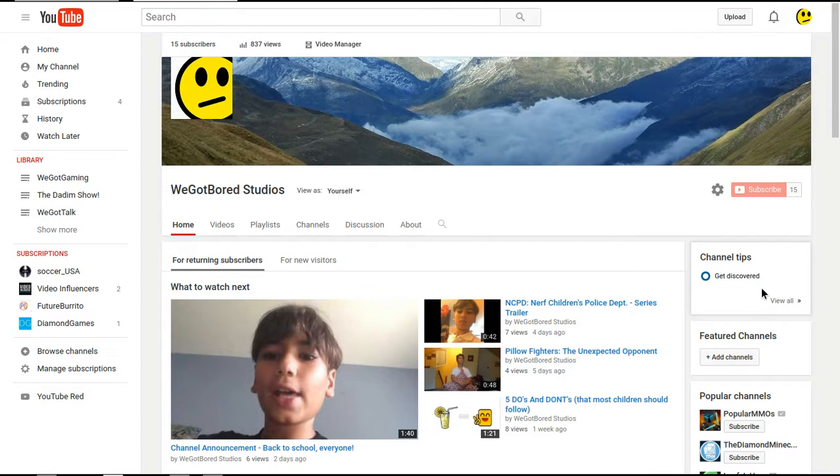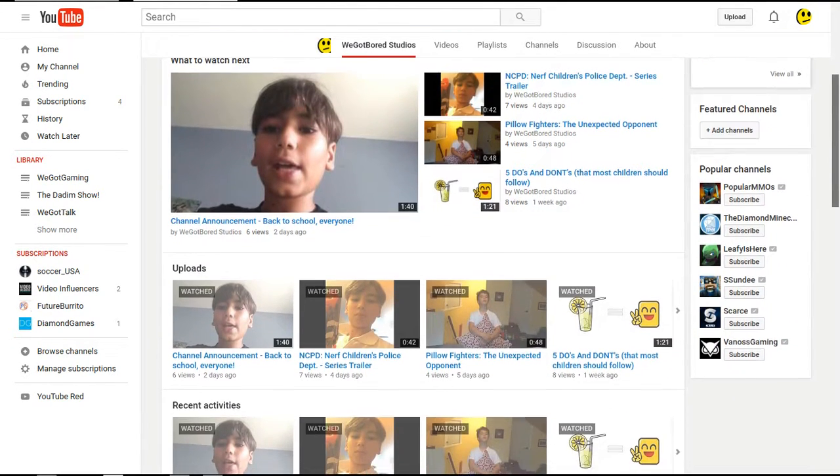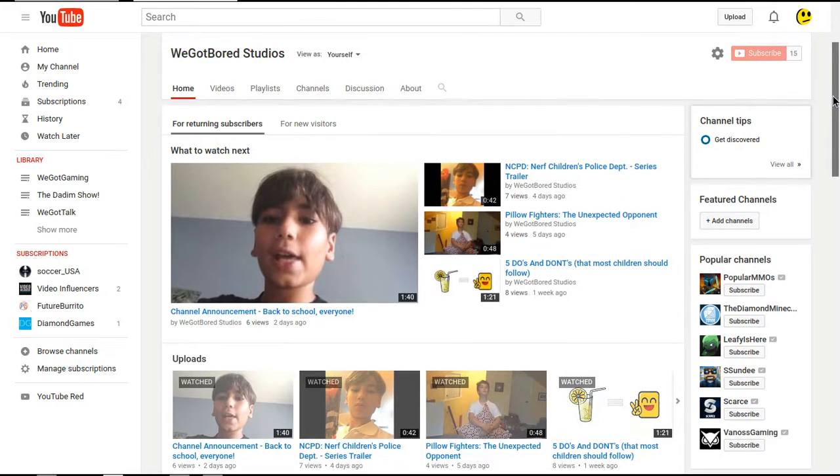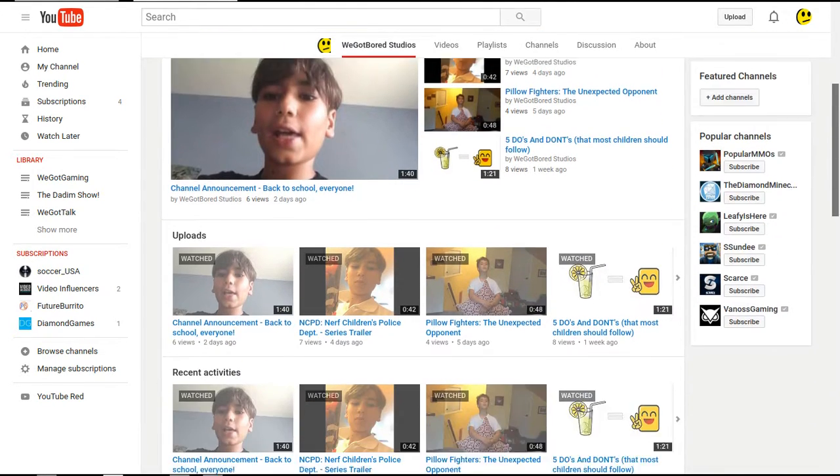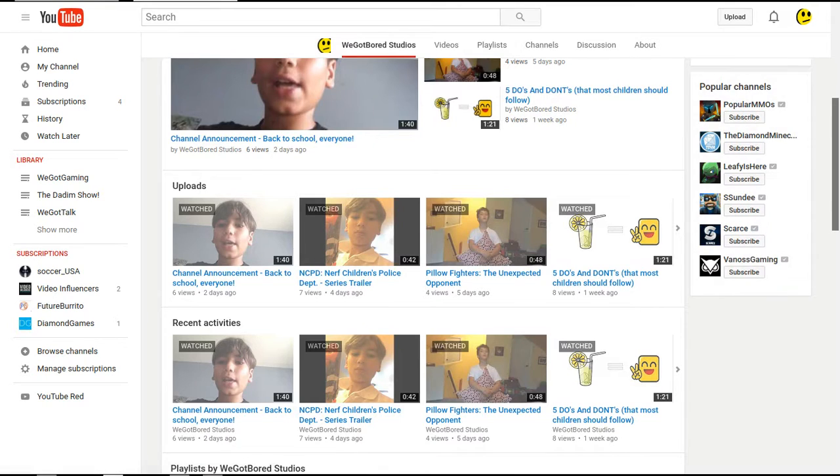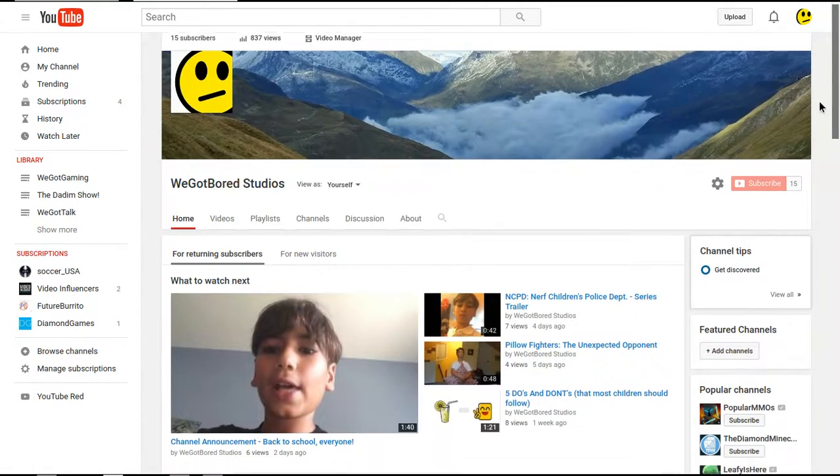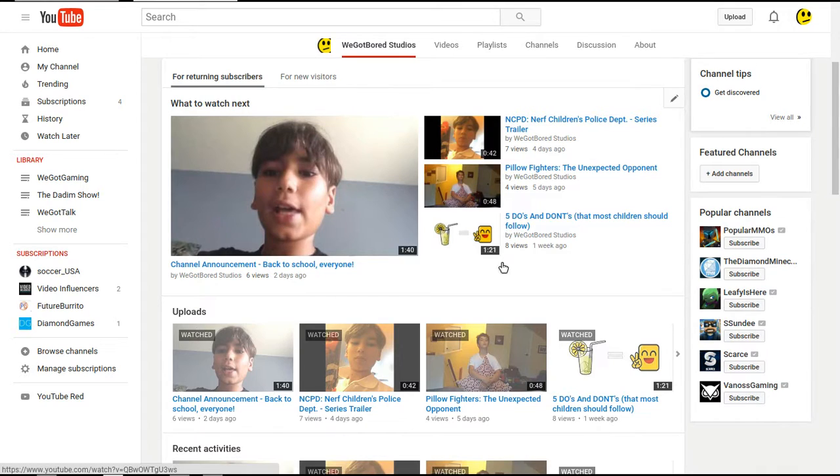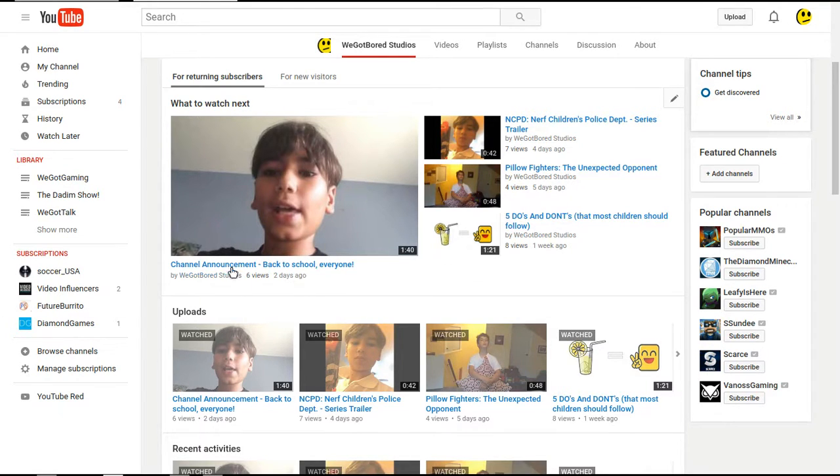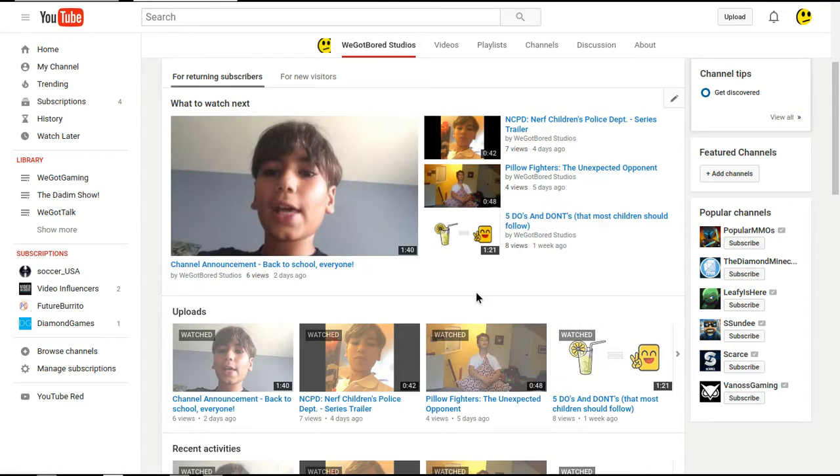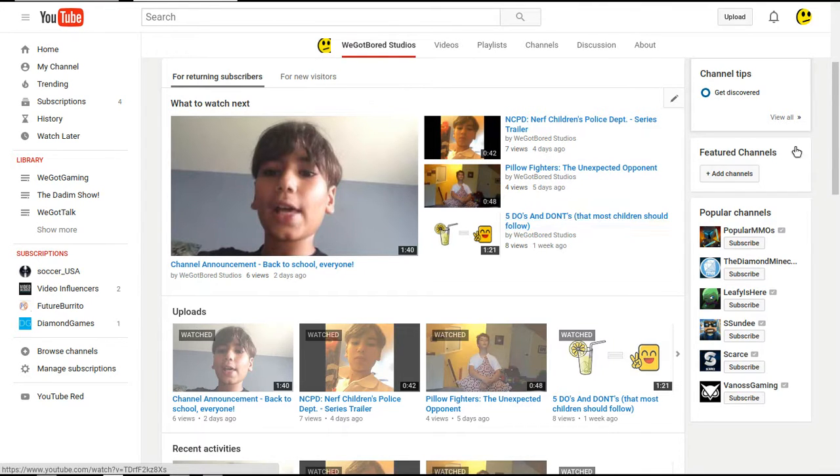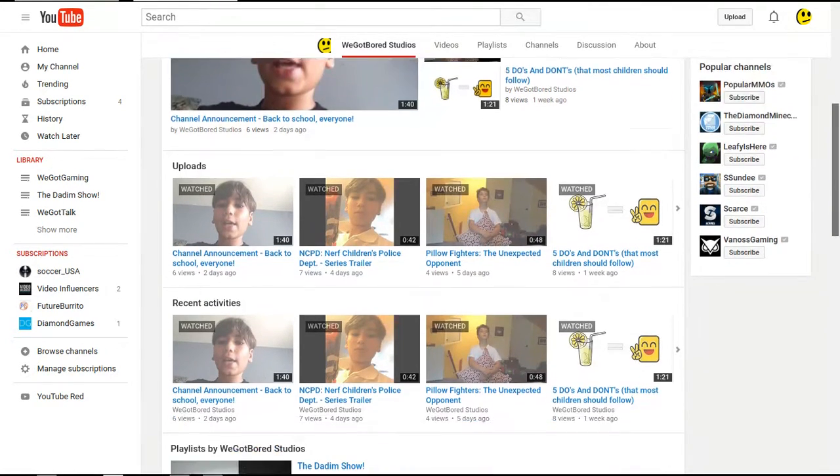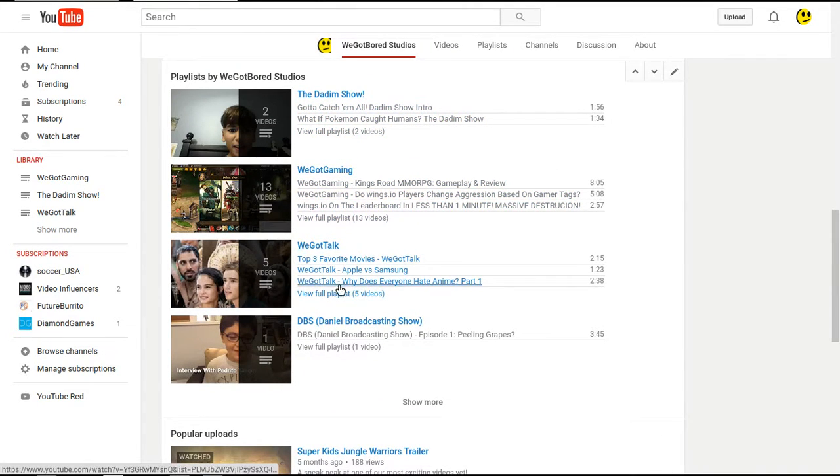Now, if you have missed any of this stuff here, so I have a few new videos, and yes, I have watched them all. I've proof watched all that. So I have some new videos right here. My newest video is the channel announcement right now. If you're watching this on August 31st, then my latest video is the channel announcement, which pretty much states that we are only going to post a video every Saturday, instead of daily. Then I have NCPD, which I really recommend you watch, Pillow Fighters, and Five Do's and Don'ts to Most Children Should Follow. As you all probably know, I also have the Datum Show, We Got Gaming, We Got Talk, and DBS, which only has one episode. Hopefully, there's going to be more coming soon.